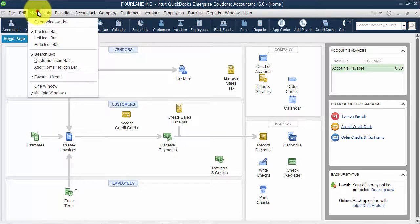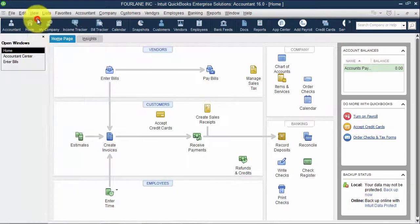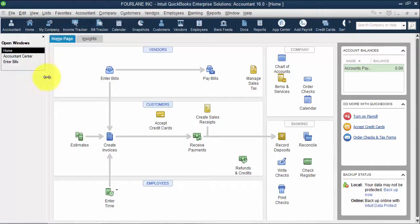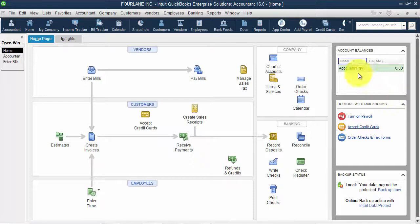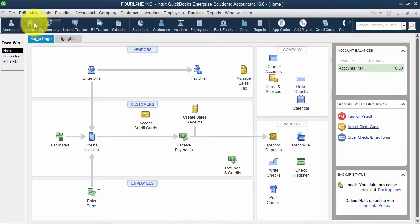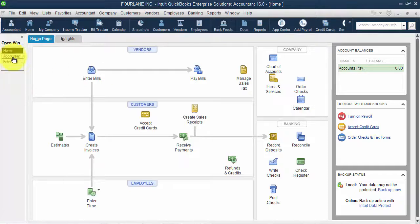Then I can go into view again and have my open windows list. So I get the same data here. I have my account balances on the side. I have my search. I have my quick shortcuts through my icons here. And then I have my open windows list.